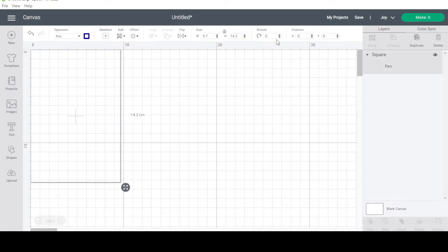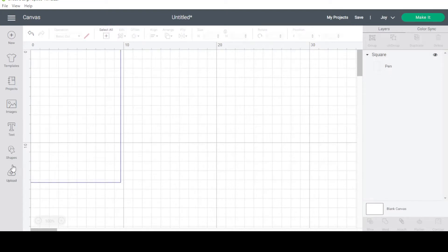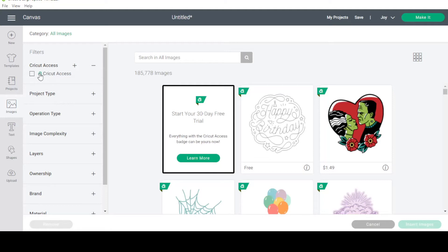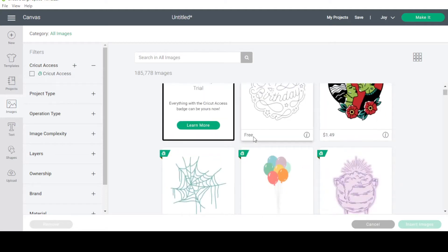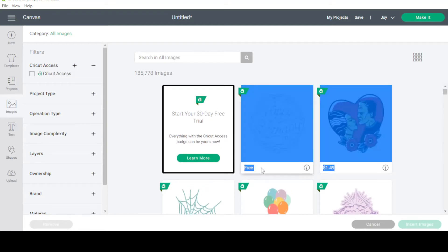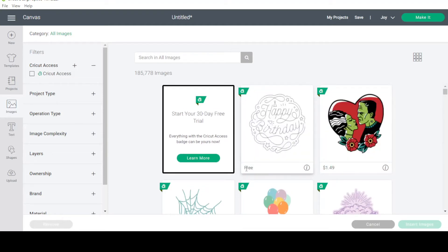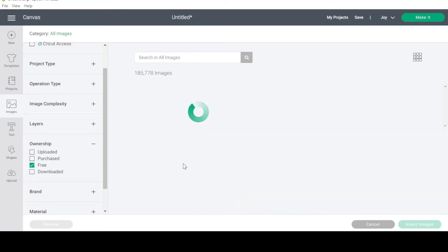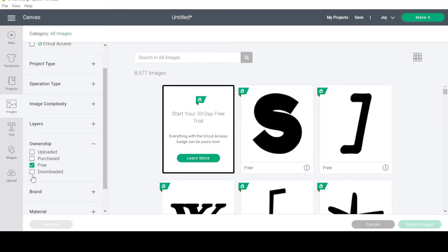If I want to design the inside of the card I can duplicate that square, but I'll do that a bit later. To find these free pre-designed card images, I'm going to select images. I don't have Cricut Access — if you do, I recommend ticking that box. Otherwise go to ownership and select free. You can also select purchased and uploaded to find images that are free for you.